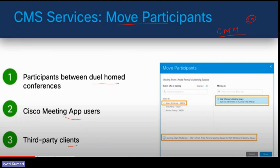The move participant feature is very interesting and commonly used nowadays, and it was introduced after CMS version 2.6. Before that version, it won't be supported. After version 2.6, it allows all SIP participants to be moved from one meeting to another by an admin of the meeting only — only the admin has this right. It is useful for active meetings where you need to move one or more participants to different meetings, for example if a participant has dialed into the wrong meeting.